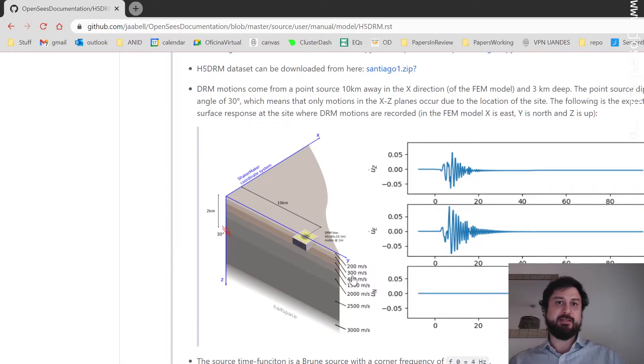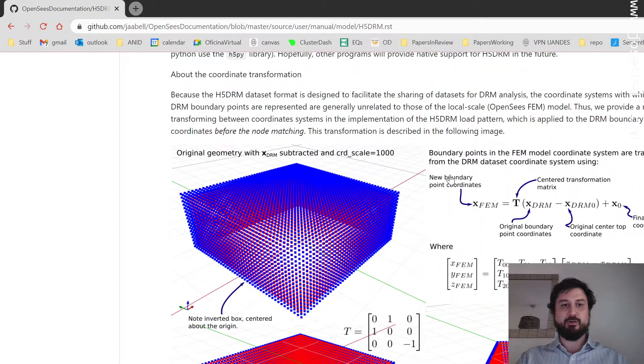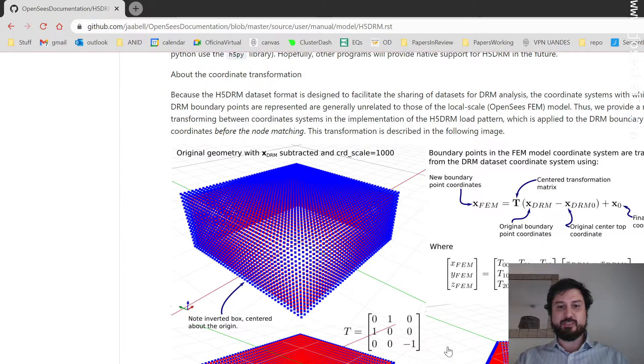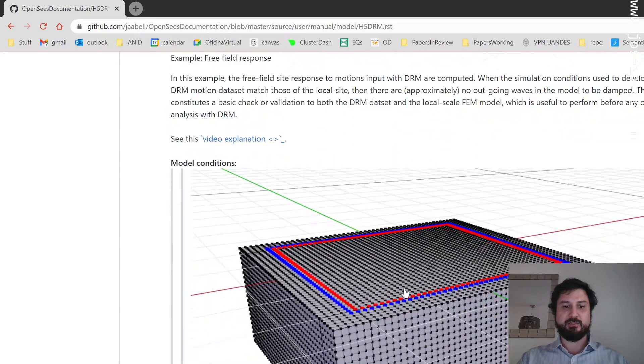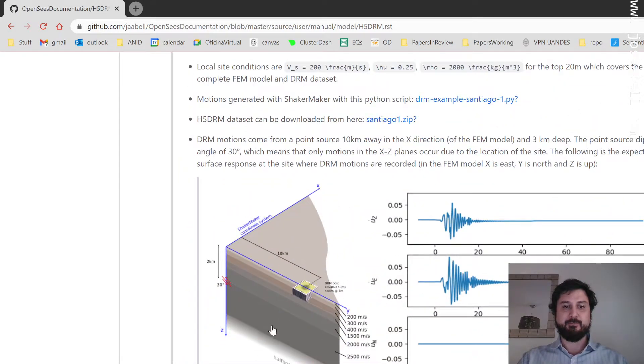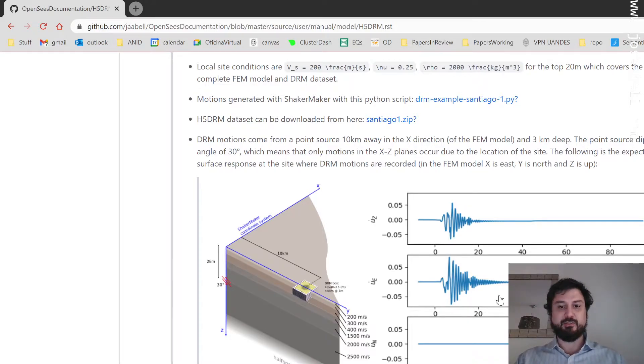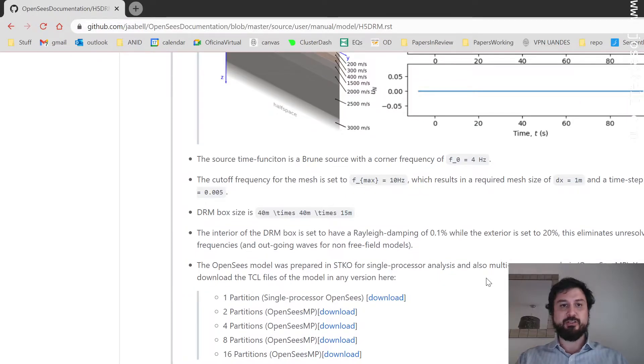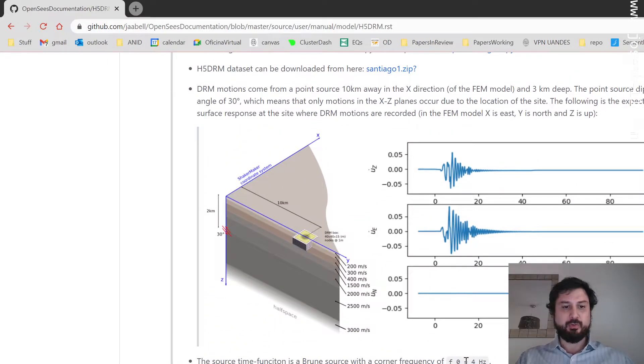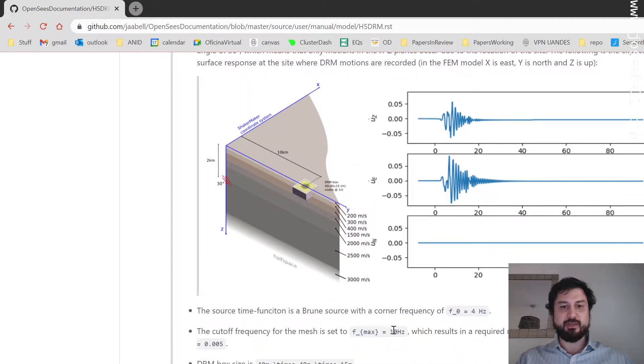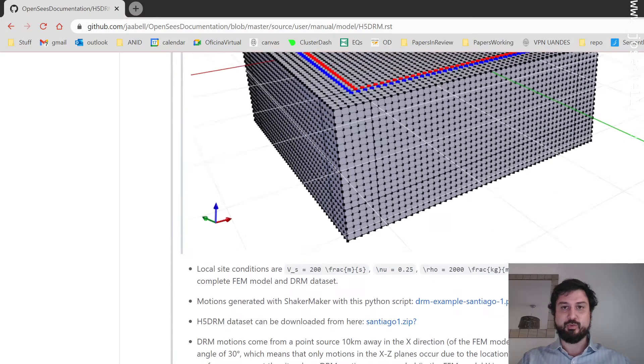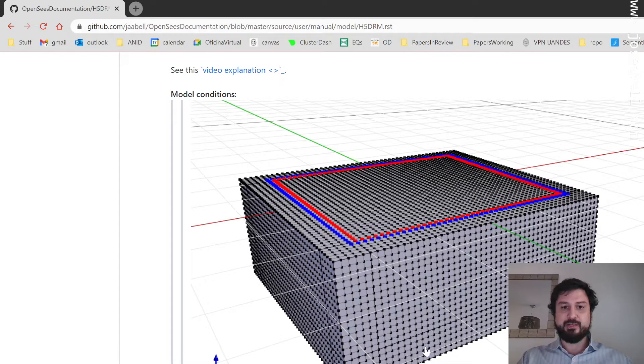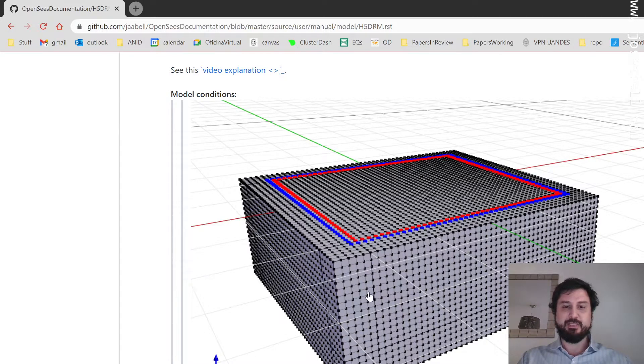Importing this into OpenSees requires that we flip the coordinate system. That's why we have to go through this transformation. It's not just the rotation of the axis, it's also the scale because the scale is in kilometers for the regional motions to generate the data set and we have to transform that into meters. The corner frequency for the Brune point source and the cutoff frequency lead to a discretization size of one meter. The box size is 40 meters by 40 meters and by 15 meters in depth.